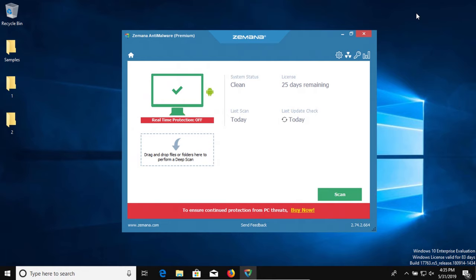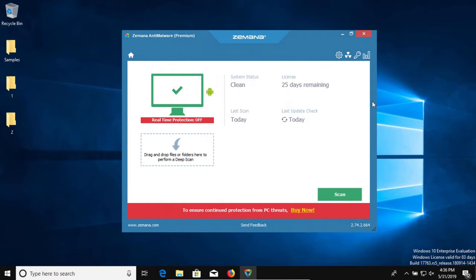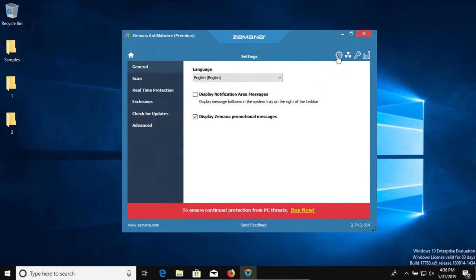And then if there's any samples left, we will try to execute them and see if the real-time protection can stop them from executing. Please be aware that both Windows 10 and Zamana are up to date as of right now. All right, so let's get started.